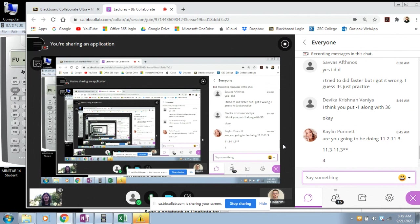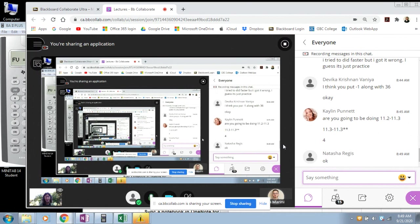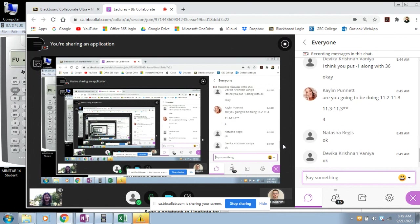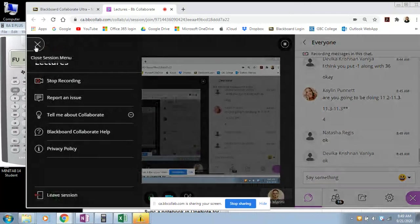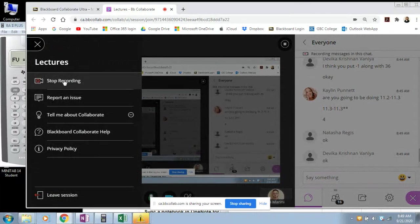I'm going to stop the recording. I also need a break. I encourage you to stretch and get some fresh air. I'll come back at 9 o'clock.